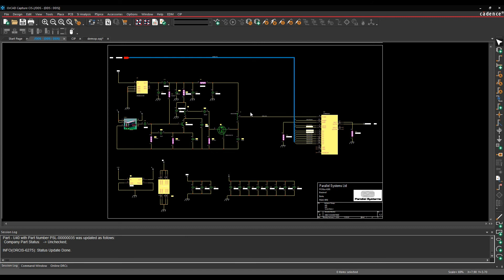So what this is, is a starter database, a predefined database structure that allows you to access parametric data directly from people like Digikey, Farnell, and Mouser. And you can then build your parts, add your part data, and control all that from inside the OrCAD Capture CIS window.